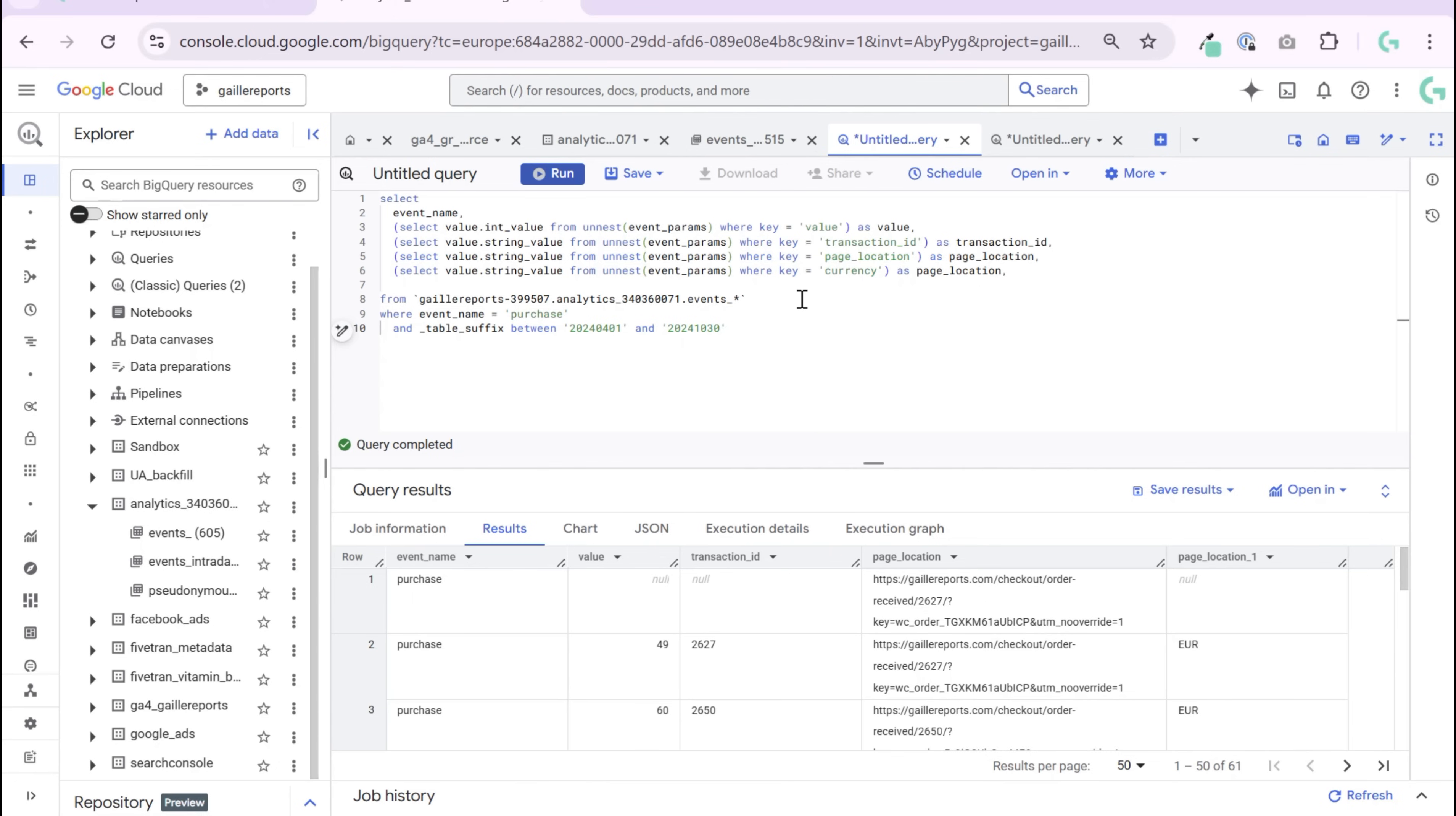So this query lets you access real purchase value, see which page the user converted on, or find your transaction ID. Once you get this, building revenue dashboards becomes much easier and you can use it for different marketing dashboards as part of a query.